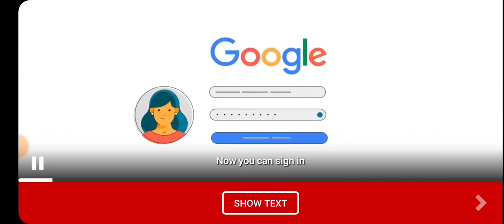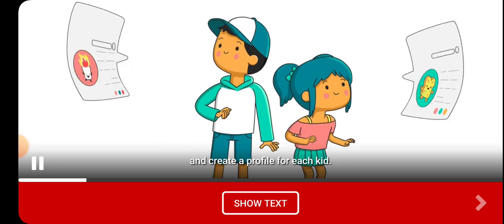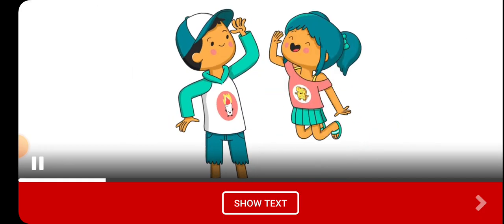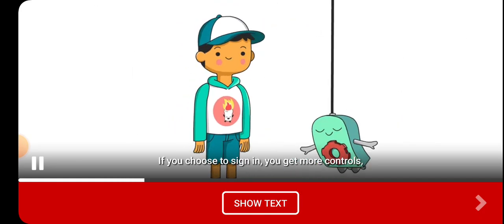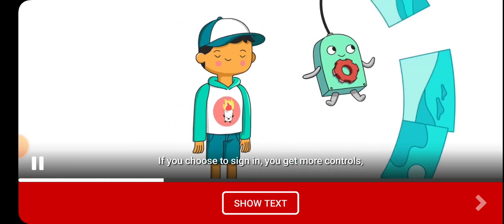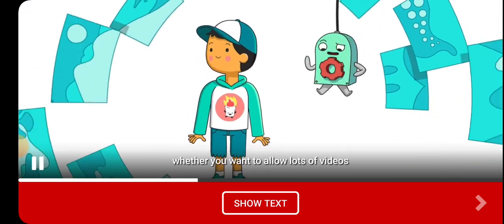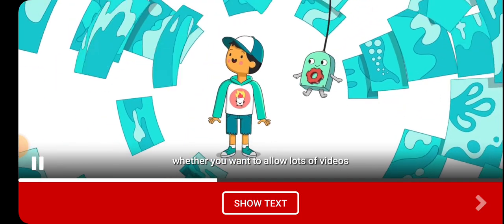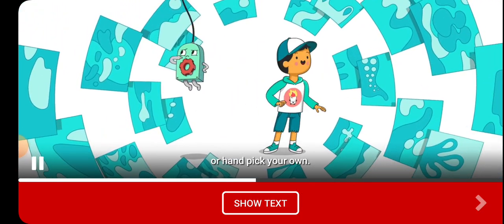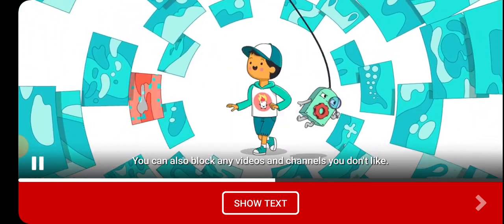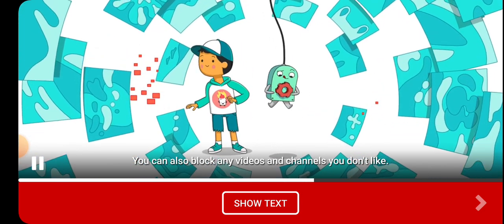Now you can sign in and create a profile for each kid. If you choose to sign in, you get more controls — whether you want to allow lots of videos or handpick your own. You can also block any videos and channels you don't like.